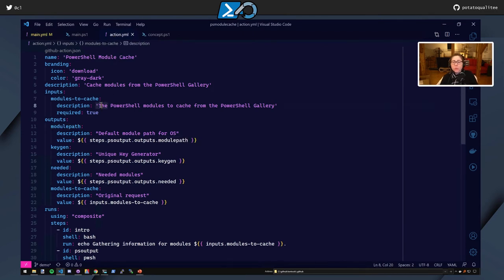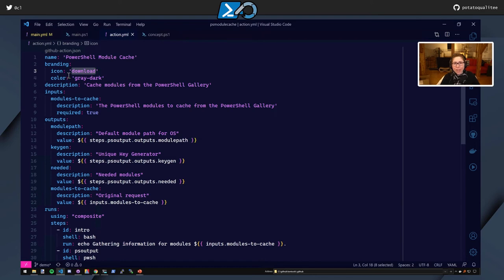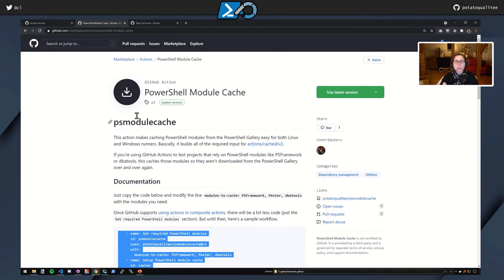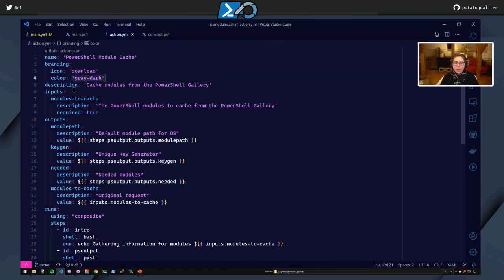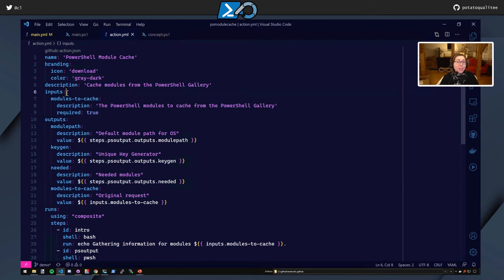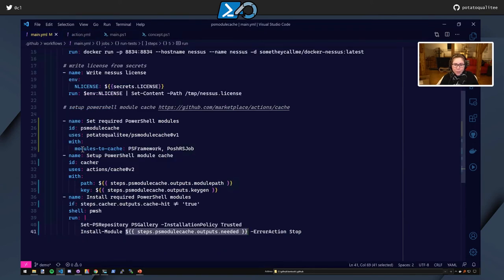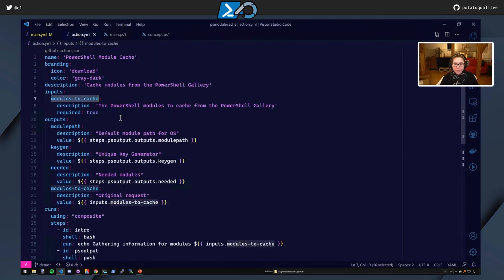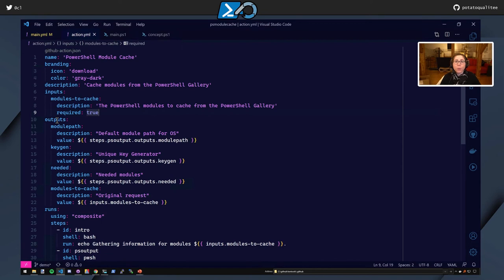Okay, so first we have the name, which is PowerShell module cache, and this is what's going to appear on the marketplace. Along with the branding, I really like the branding. It just makes it nice. It's very clean. You have a selection of icons that you can use, and colors as well. So always like, this is the download and dark gray. I always like the simple kind of colors. And the description, cache modules from the PowerShell gallery. Here's our inputs. Does this look familiar, this modules to cache? Yes, indeed. Let's move this here. And we have here the modules to cache. So this is going to say PS Framework and PoshRS job. So the modules to cache. Description, the PowerShell modules to cache from the PowerShell gallery. And required is true. That's similar to the PowerShell parameters value of mandatory.